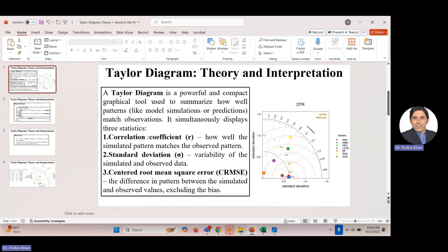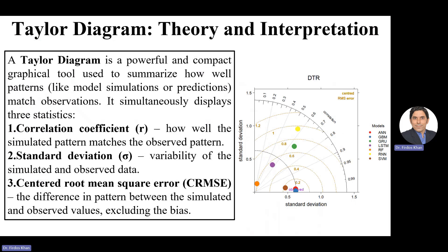Looking at the correlation coefficient, you can see how strong the correlation is between ANN and JBM with the observed data — it is very close to one, greater than 0.99. So based on these three statistics using the Taylor diagram, JBM and ANN are the best models among these competing machine learning and deep learning models, and particularly JBM is better as it is more close to the observed data.